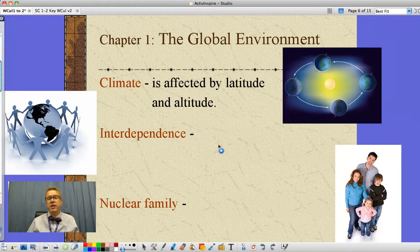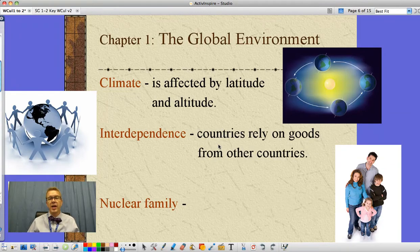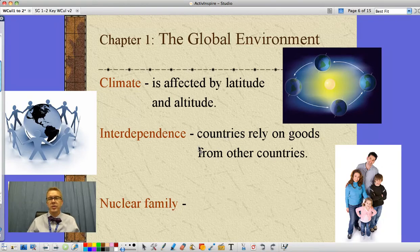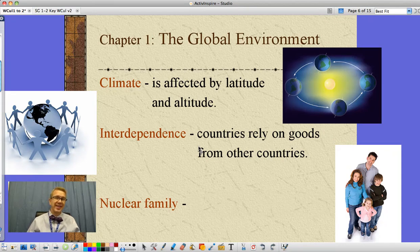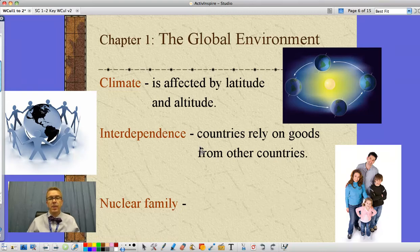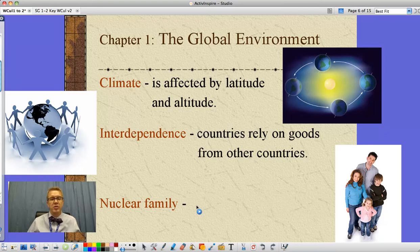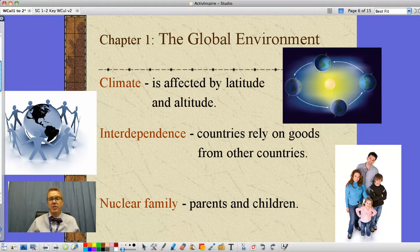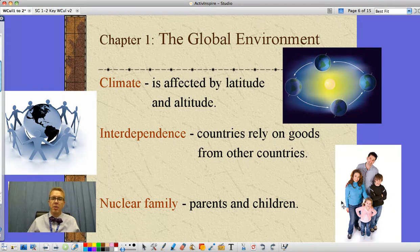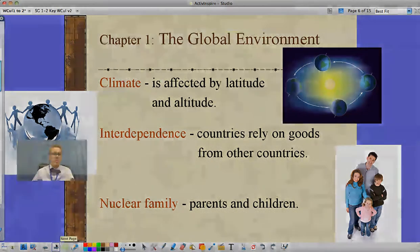Interdependence is a concept of our world today — the fact that countries around the world rely on goods from other countries. You know all the things we get from China, but a lot of those things are designed here in the United States, so there's an interdependence going on. In terms of culture and our family, we rely on the nuclear family, which is this idea of parents and their children.